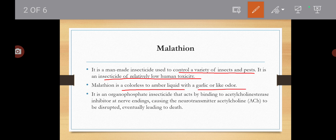It is an organophosphorus pesticide. How does it act? It binds to acetylcholinesterase inhibitors at nerve endings. What happens? The neurotransmitter, which is acetylcholine, gets disrupted.